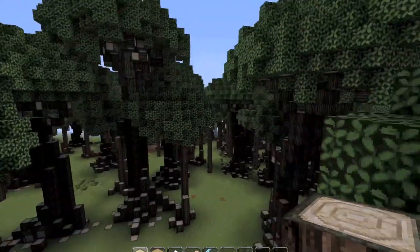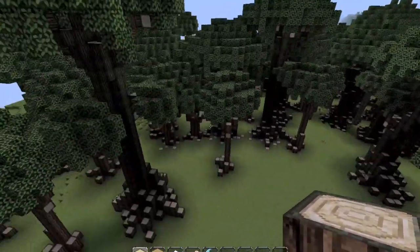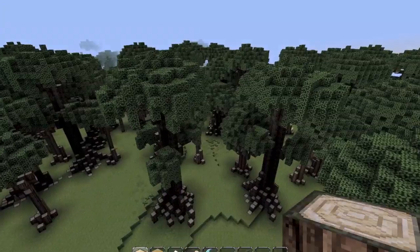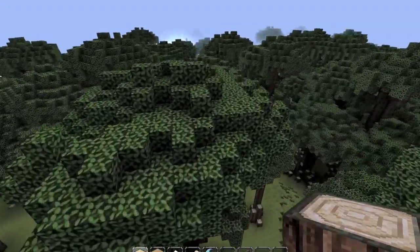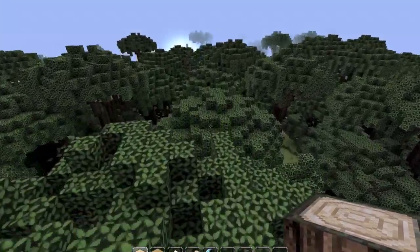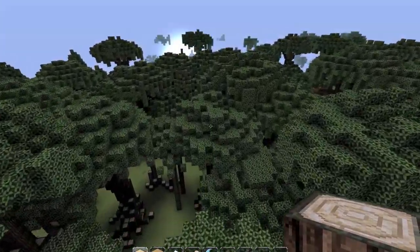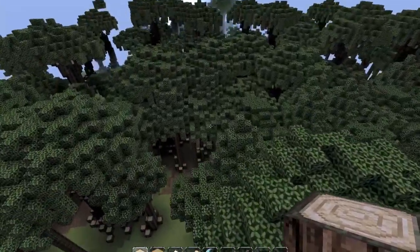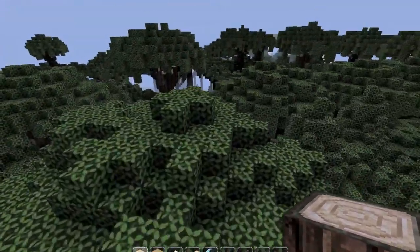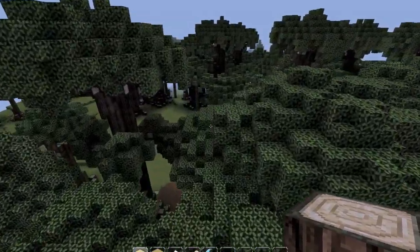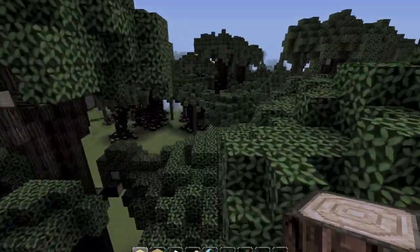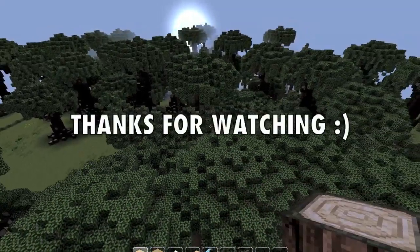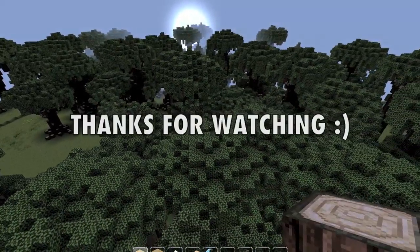I created all these trees from scratch by myself - no rip-offs. I hope you enjoy these trees; I've certainly enjoyed creating them and I'm certainly going to enjoy using them as well. Thank you so much for watching - bye!